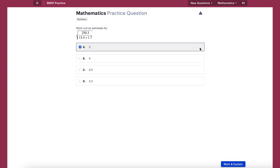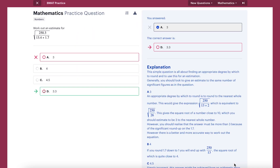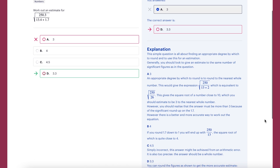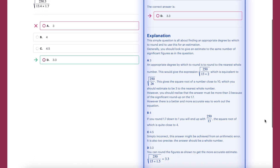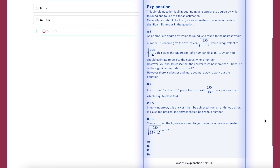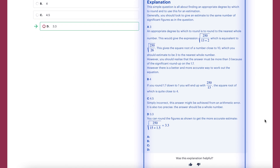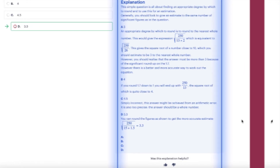Once you pick an answer, press mark and explain to see if your answer was correct and if not, what the correct answer was. What's really good about Medify is that they provide you with a detailed explanation as to why your answer was right or wrong, so that you can learn from these questions and apply this knowledge to a similar question in the future. These detailed explanations are provided with questions in all the different topics.